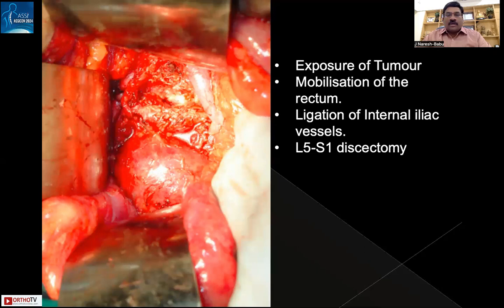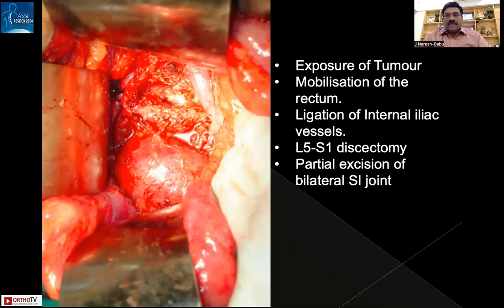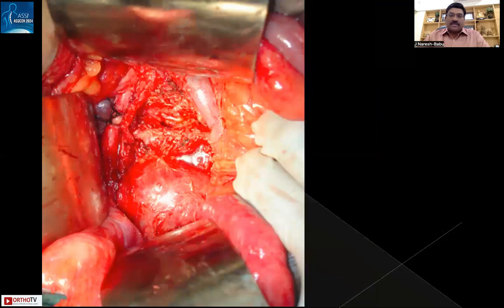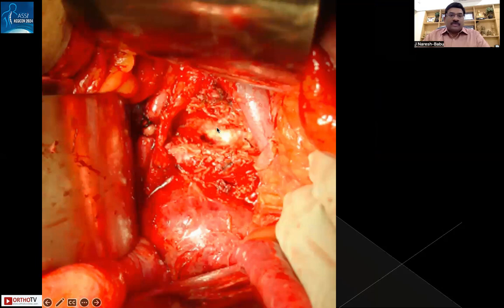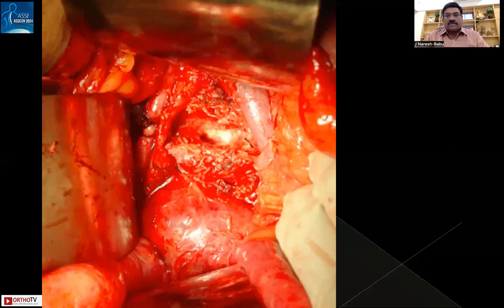To remove the sacrum en bloc, an L5-S1 discectomy is performed anteriorly along with partial excision of the bilateral sacroiliac joints, making the posterior excision easier. Here you can see the discectomy being performed, and the ligated internal iliac arteries and veins on the left side; similar steps are followed on the right side.